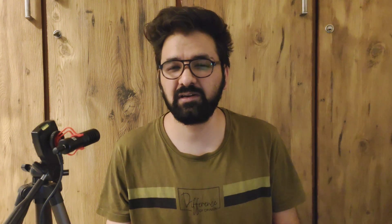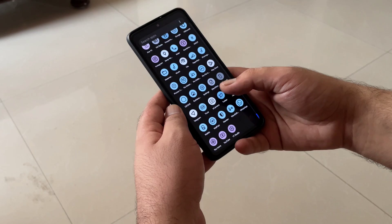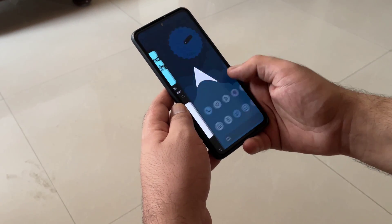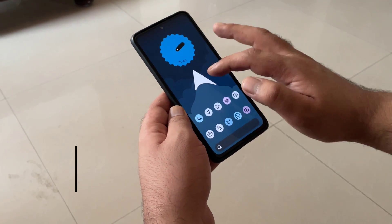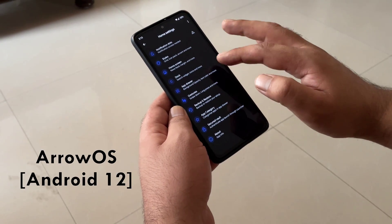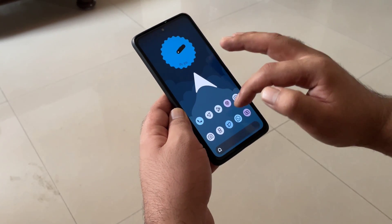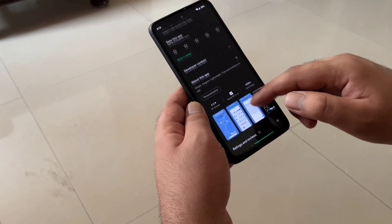I'll also give you a brief overview about the overall look and feel, because I am using this launcher with Android 12 right now. I am using it on my Redmi Note 10 Pro, not with the default MIUI but with a custom ROM known as Arrow OS, which is based on Android 12. So I thought to share my experience about how well this launcher performs with Android 12.